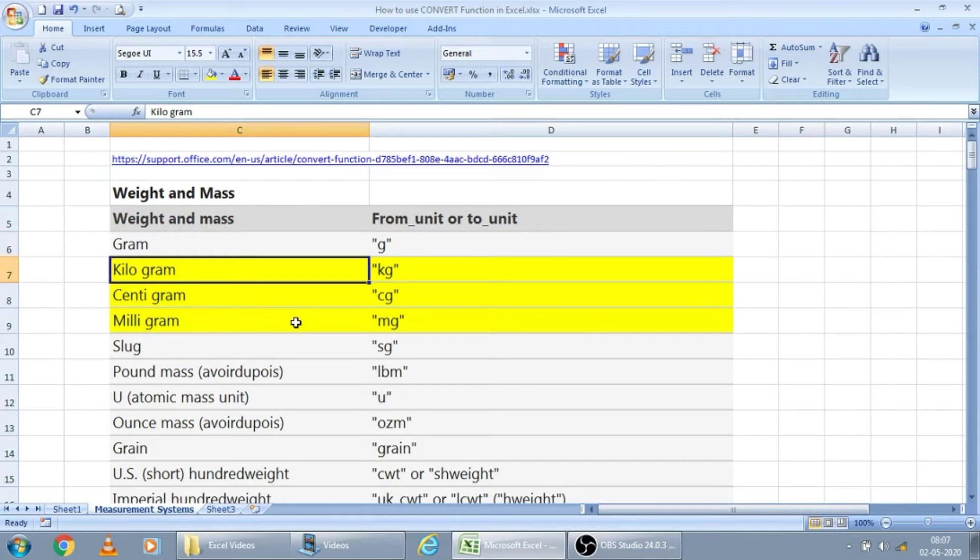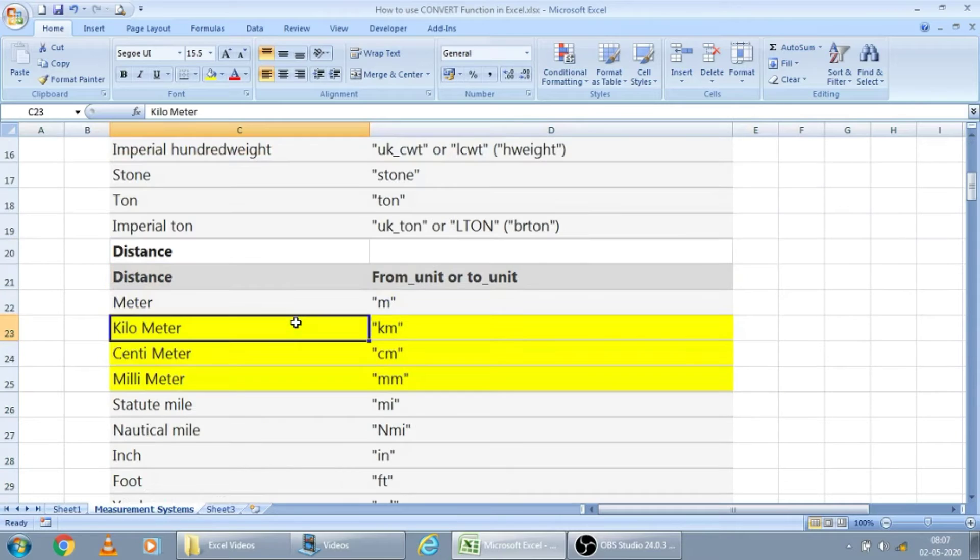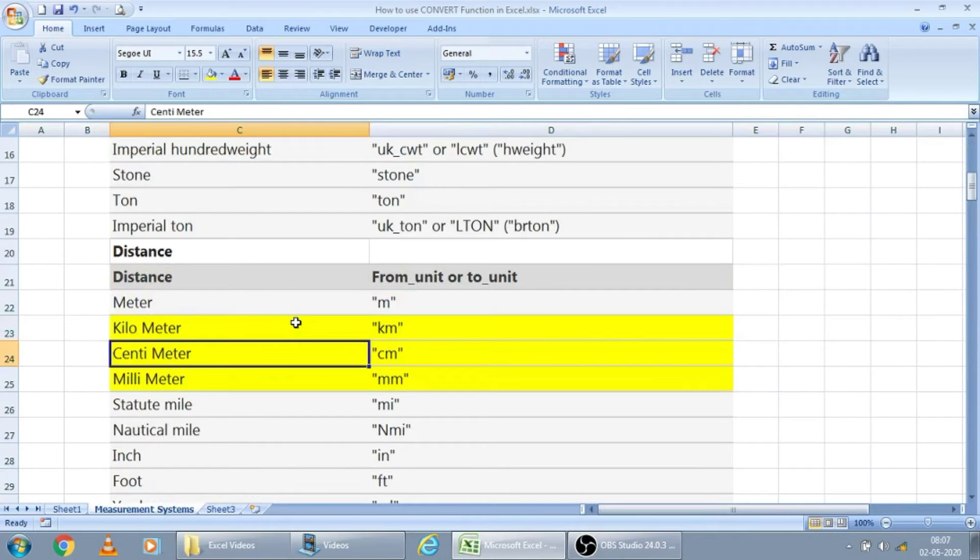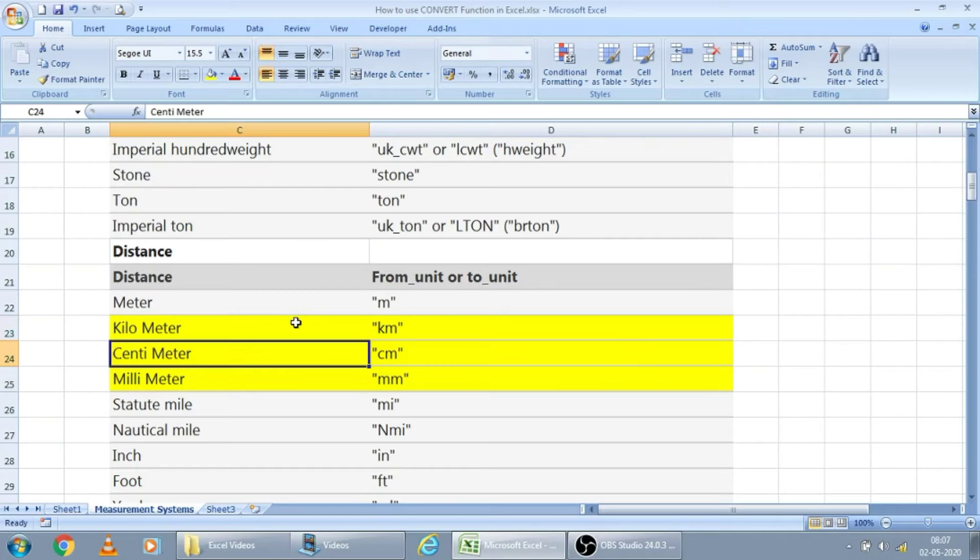For example, in the yellow color, I have inserted something. Kilogram, centigram, milligram. And in the meters and the distance I have added. Kilometer, centimeter, millimeter. Like this I have added.